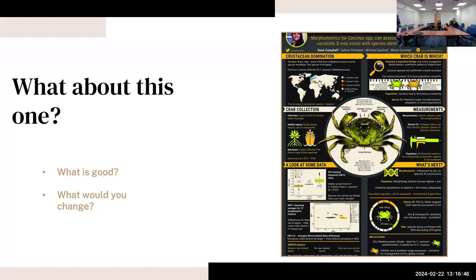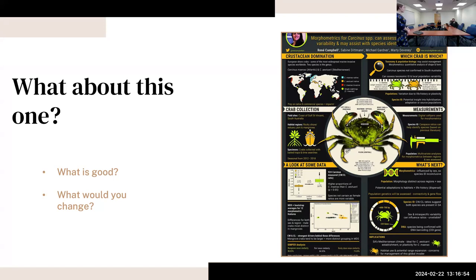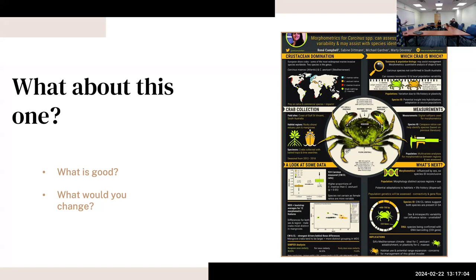What about this one? What's good or what would you change? It's really fancy and it's different. Yeah, it's unique. Yeah, it's unique, and posters can be different formats. It's not what we typically see, but what are your thoughts on this? Does this work?